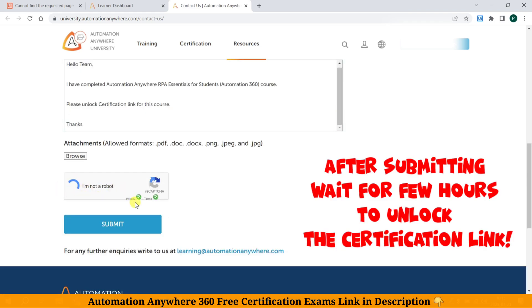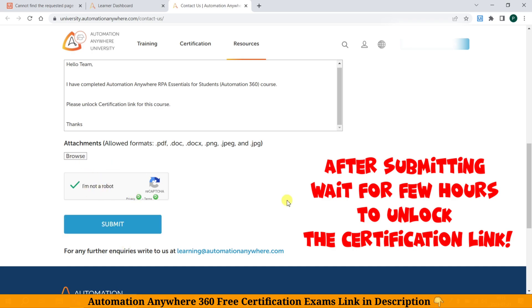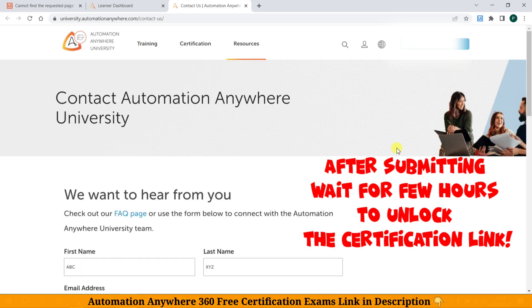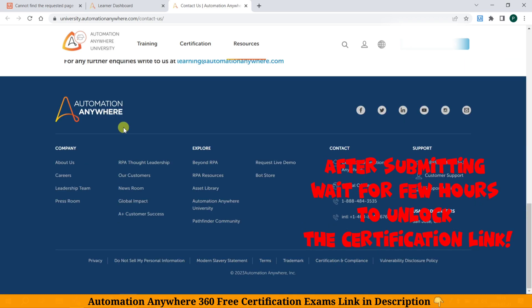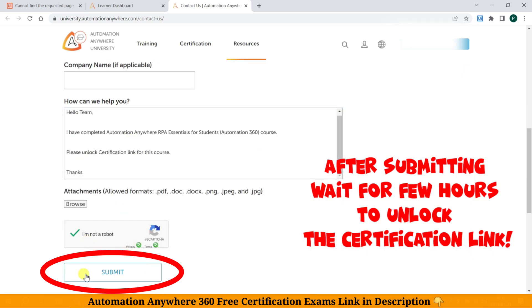No attachment is needed. Just click 'Verify I am not a robot' and then submit. After submitting, wait a few hours to unlock this certification link.